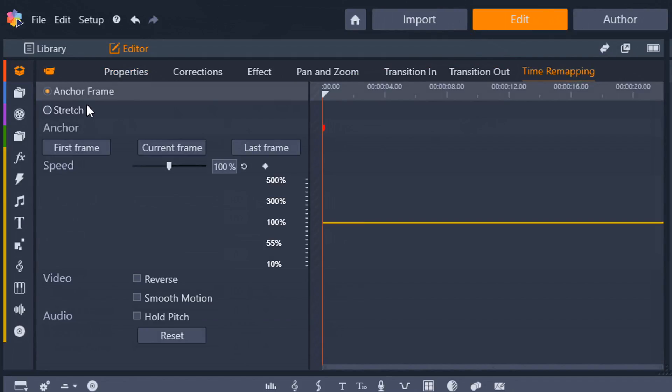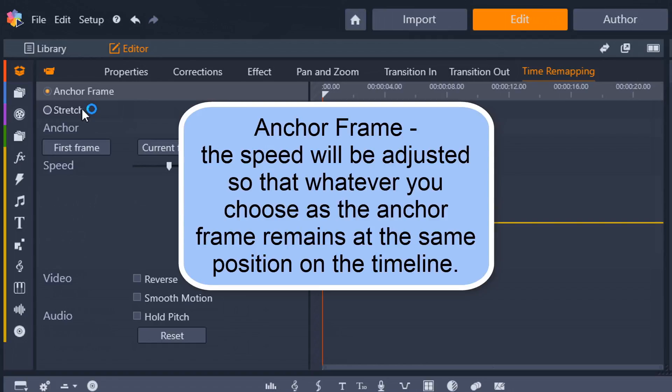So, the first thing you need to choose is if you want to have an anchor frame or if you want to use stretch. Now, when you select anchor frame, when the clip is trimmed on the timeline, the speed will be adjusted so that whatever you choose as the anchor frame remains at the same position on the timeline.